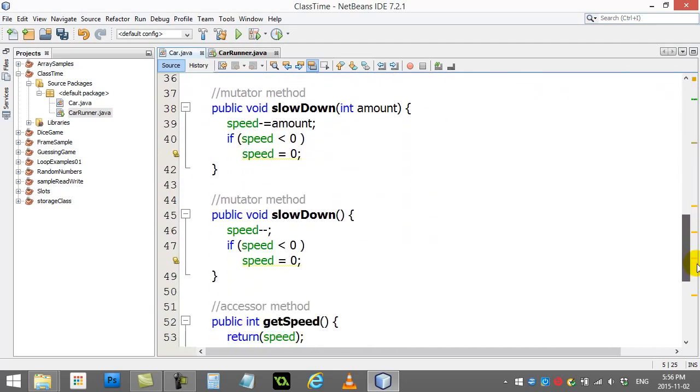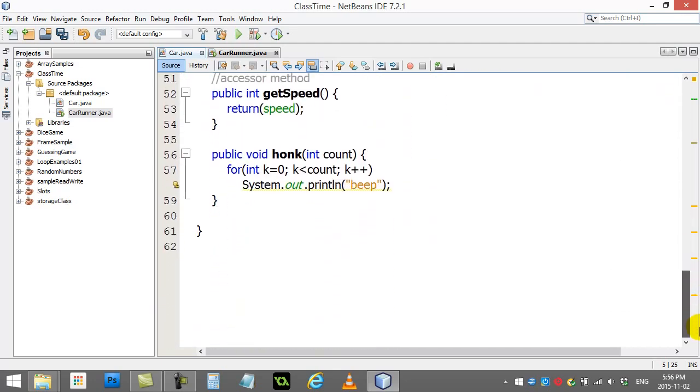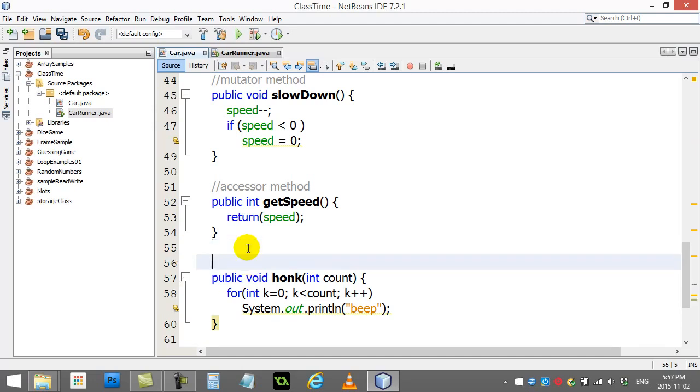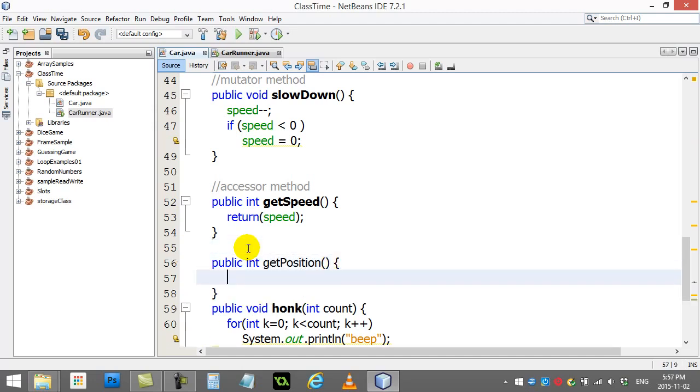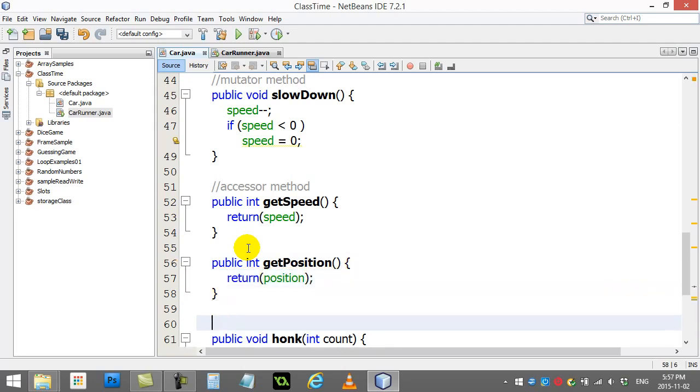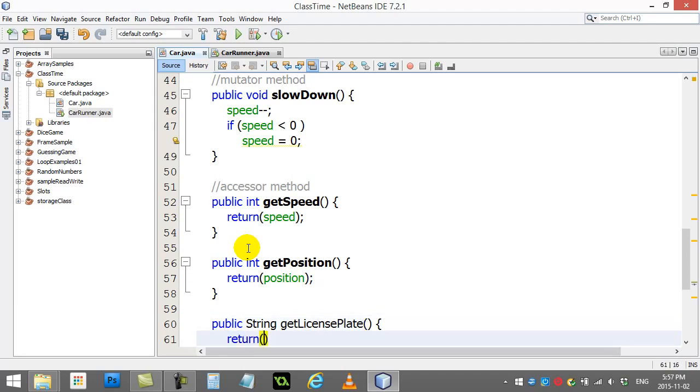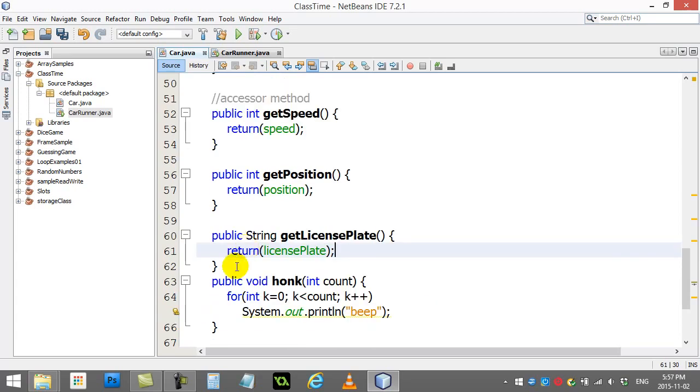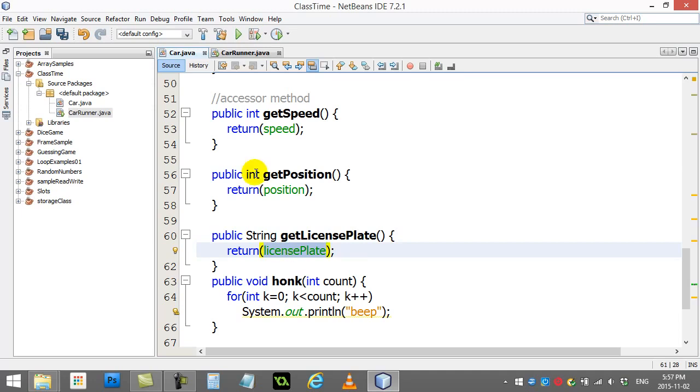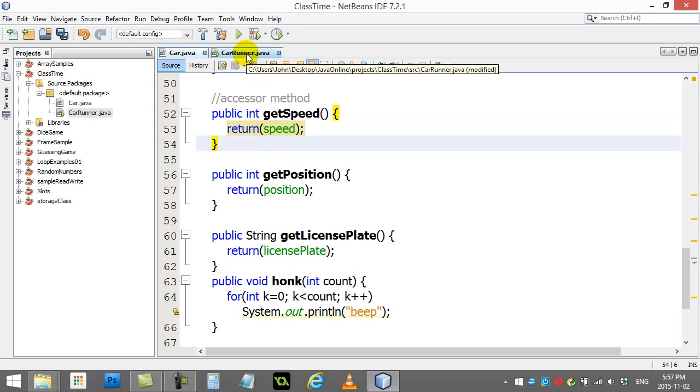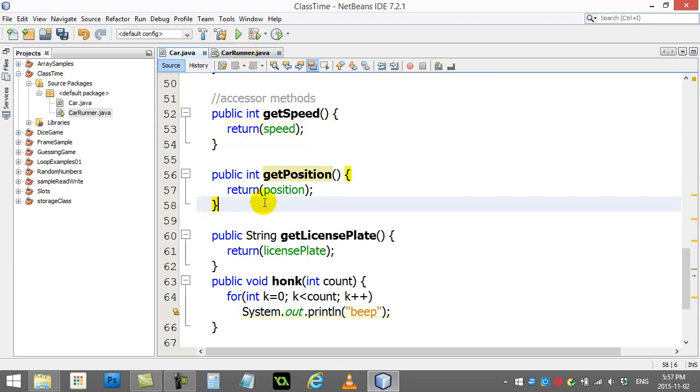I also have position as private and license plate is private. I could also write accessor methods for those ones. I could write public int getPosition and return the position variable of this car. I could also write public string getLicensePlate and return the license plate variable which is a string. Whatever you say you're going to return has to match the type - string string, integer integer. Then I could go and use these in my car runner class whenever I want. Thanks for watching.